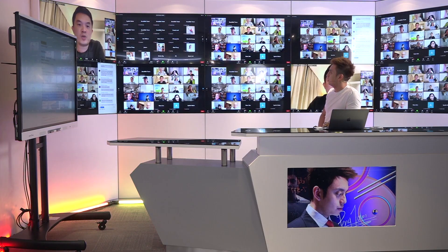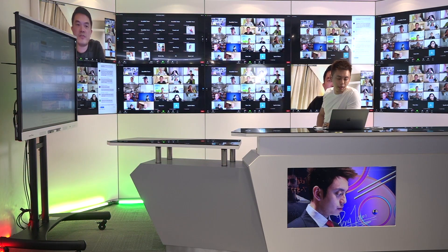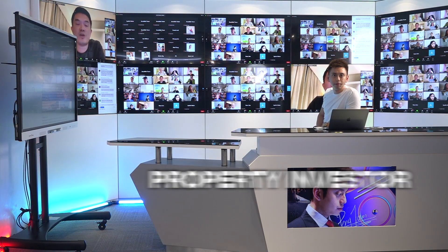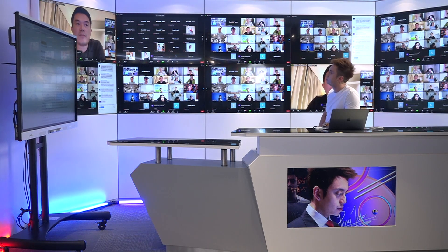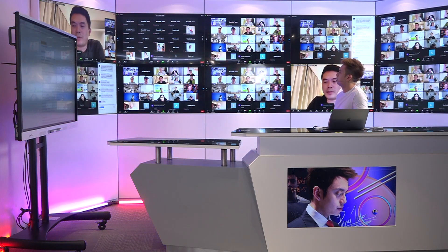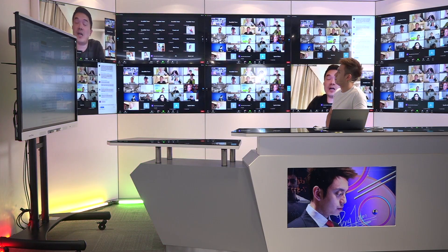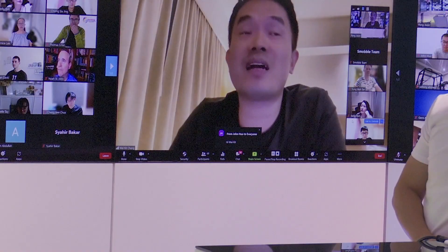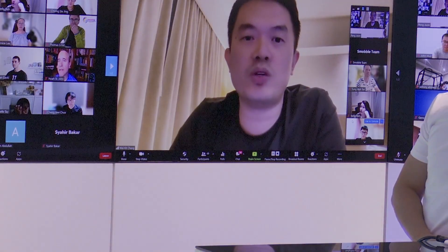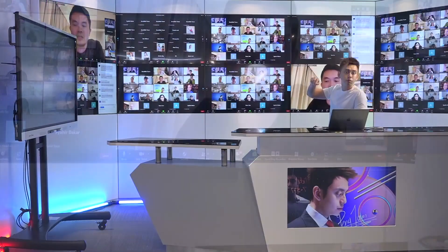Hi, good evening everyone. I'm serving property investors, and specifically for last Sunday, I organized an event to promote my offline event classes to teach about how to do room rental and room rental management.